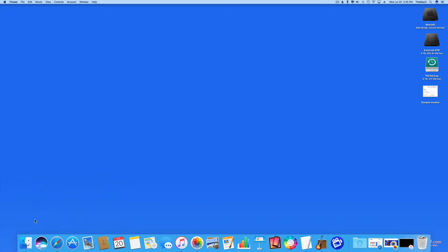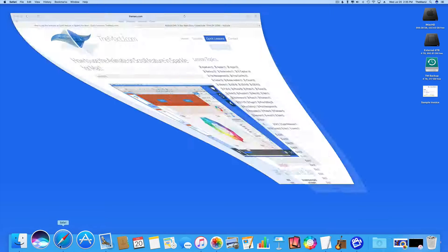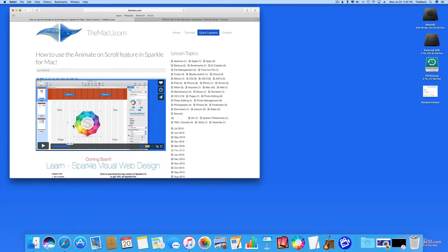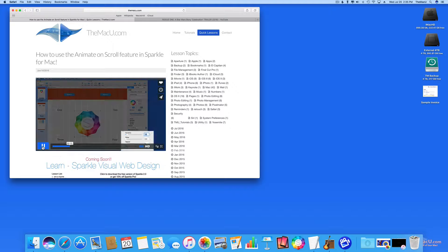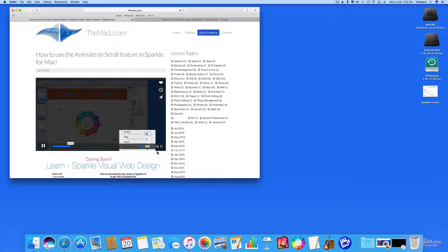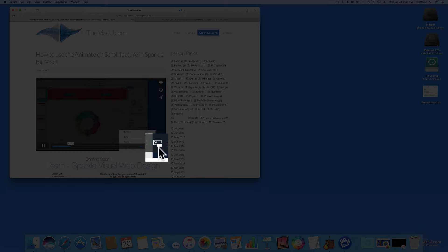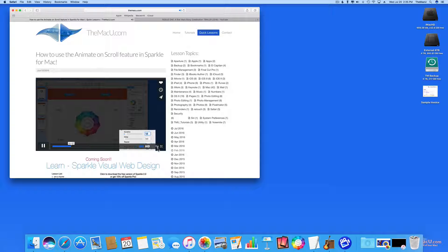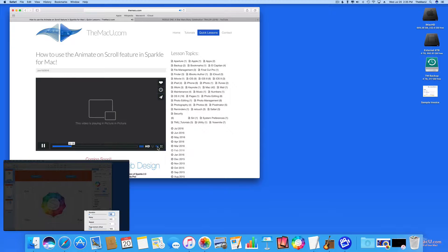Let's try this on a web page now. Here we have a quick lesson on MacU.com. Notice the same Picture-in-Picture icon here. Click and the video pops out.